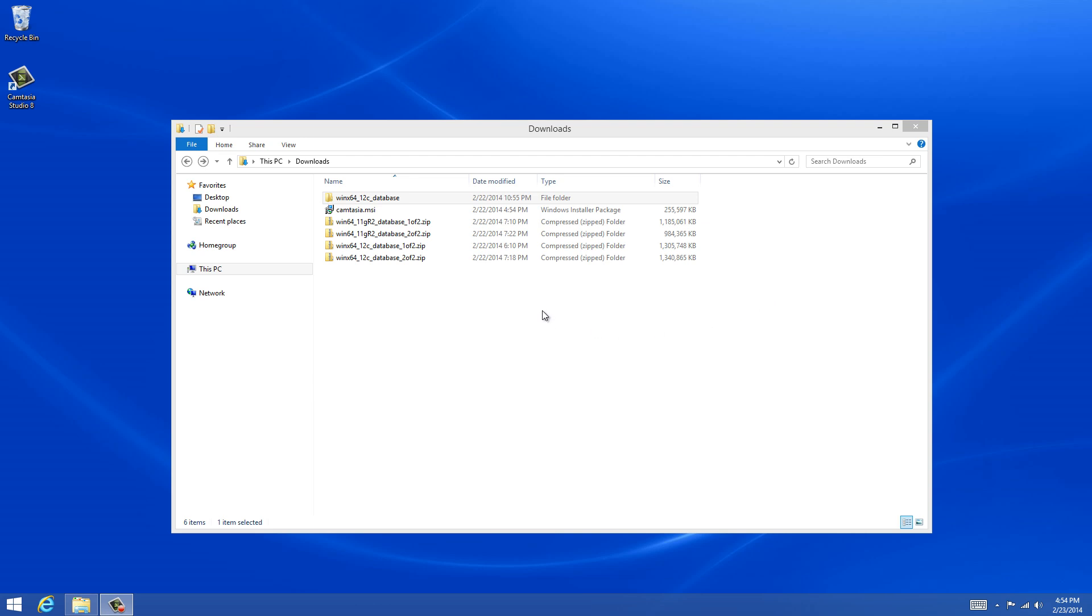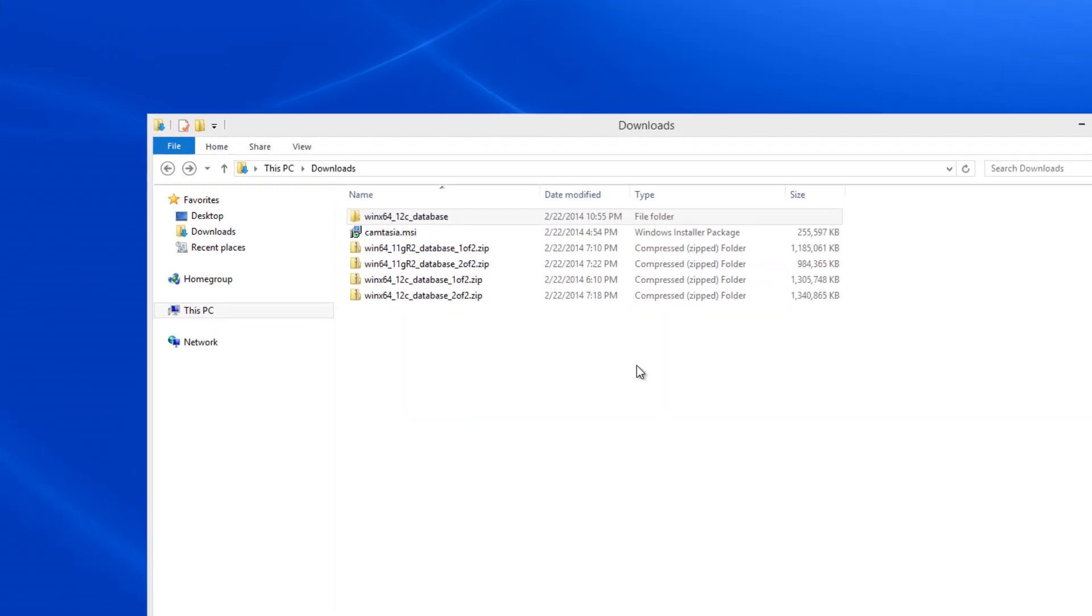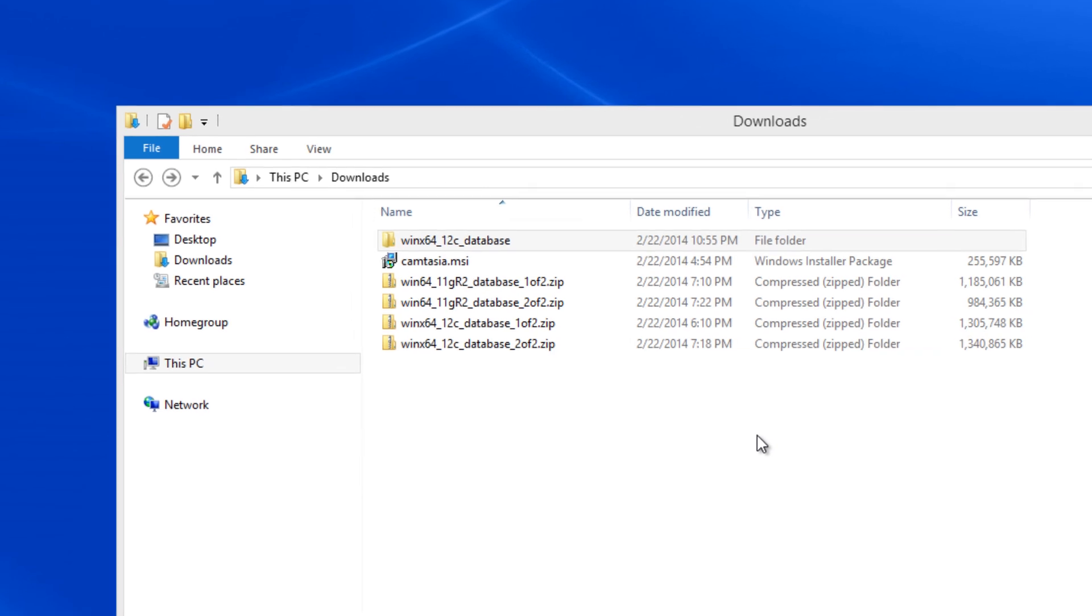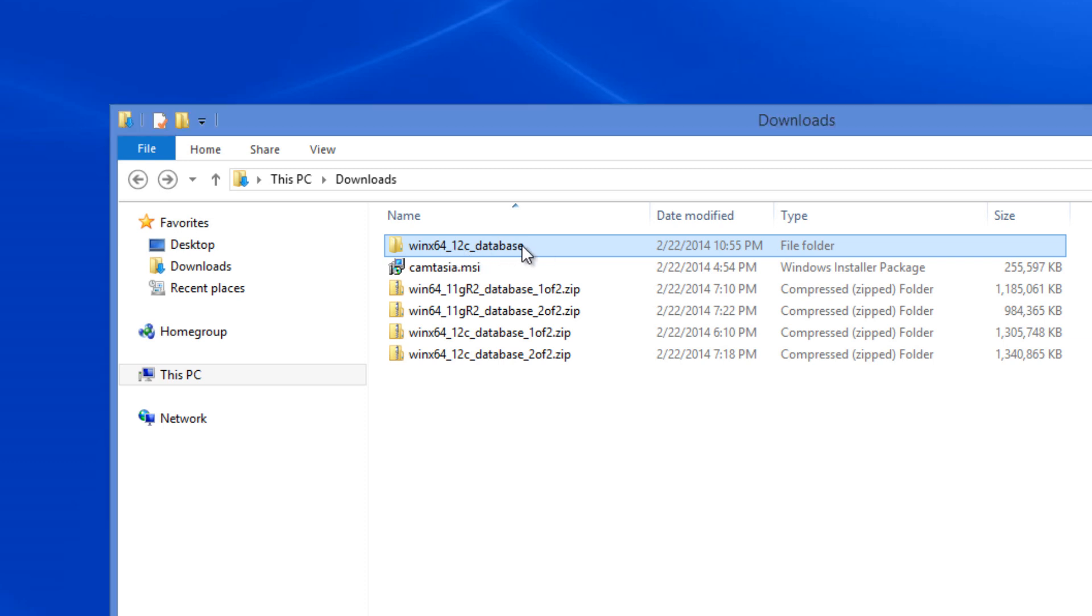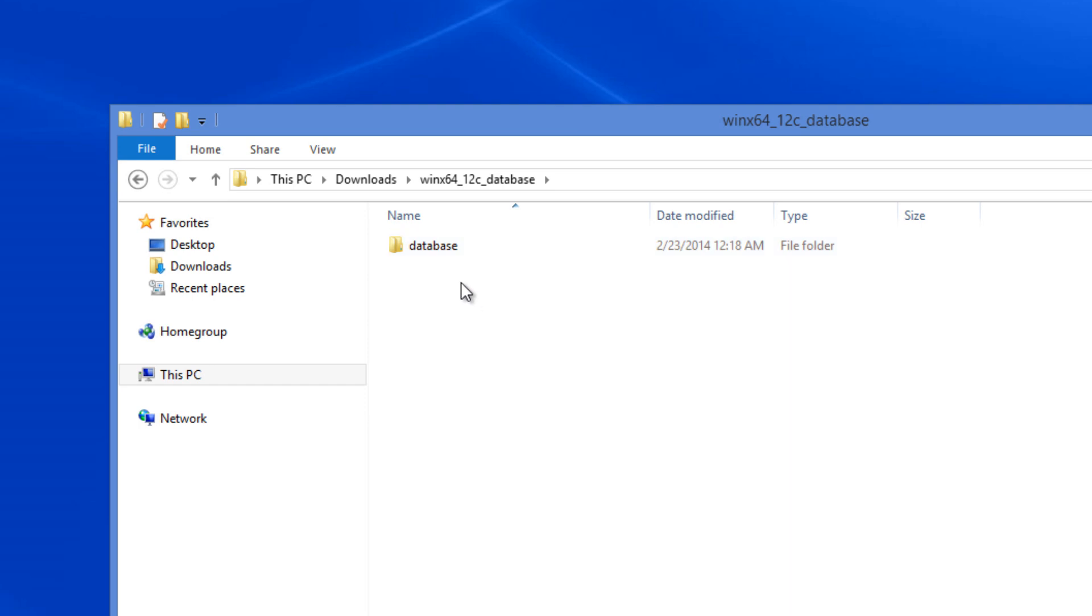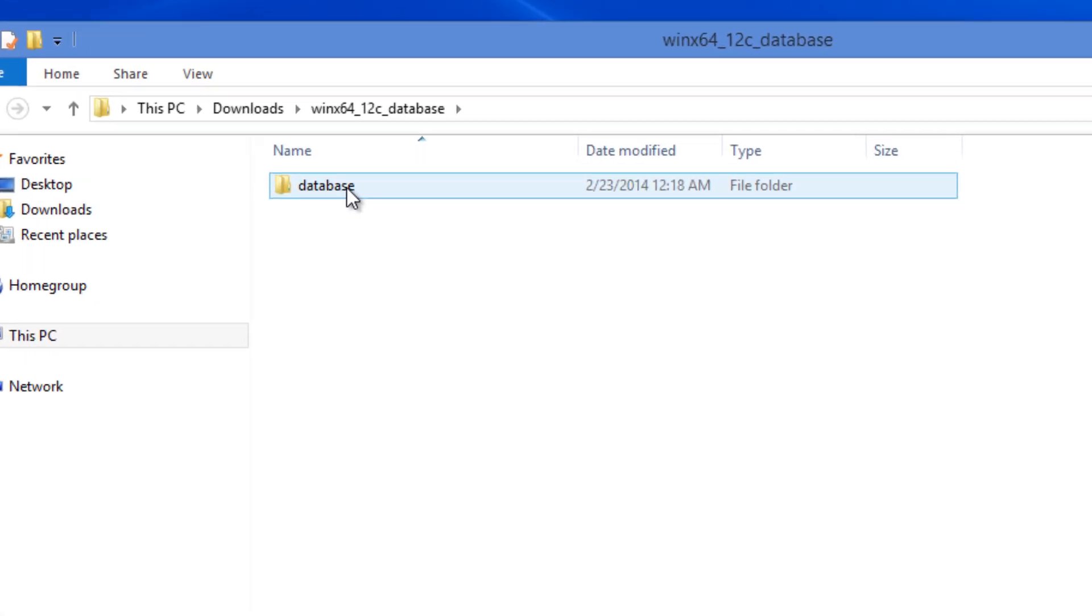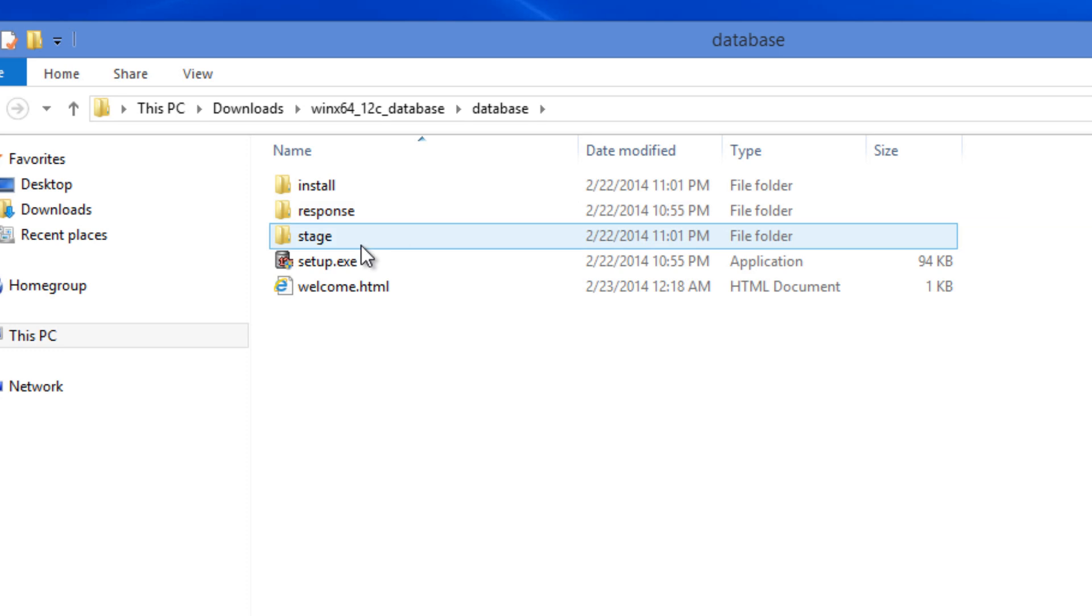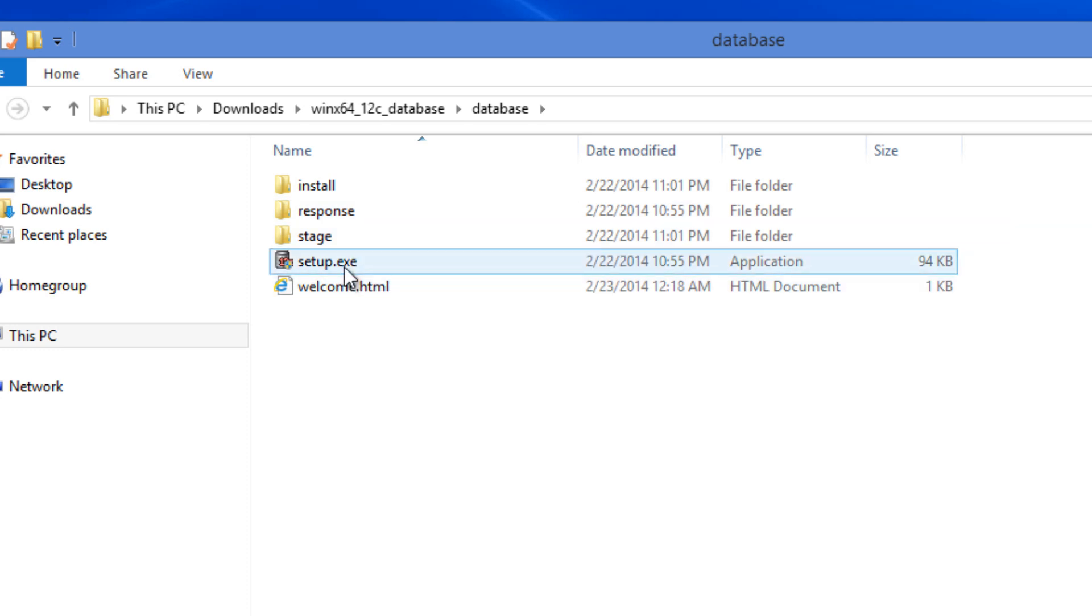In the previous video we have downloaded Oracle software from Oracle's website and extracted everything into a single folder called Winx64 underscore 12c database. I'm going into that folder now. There is a subfolder called database going inside and there is a file called setup.exe. I'm going to run that.